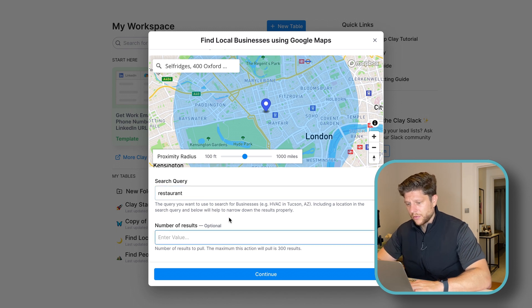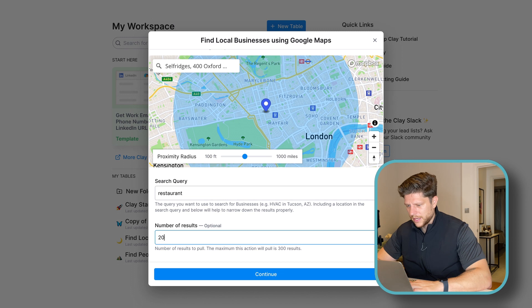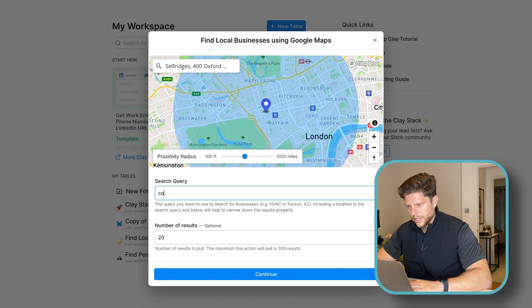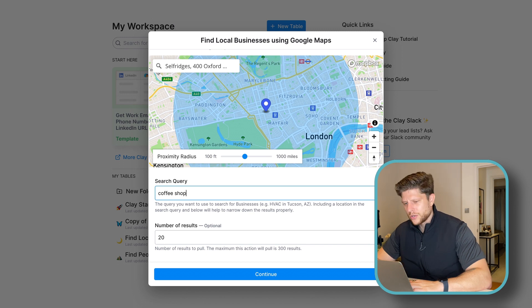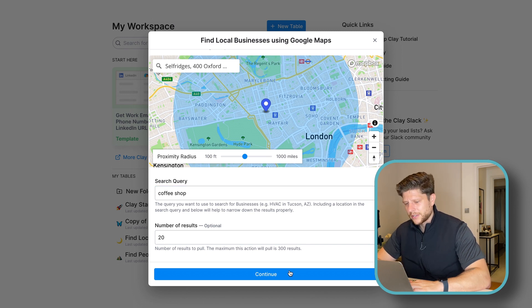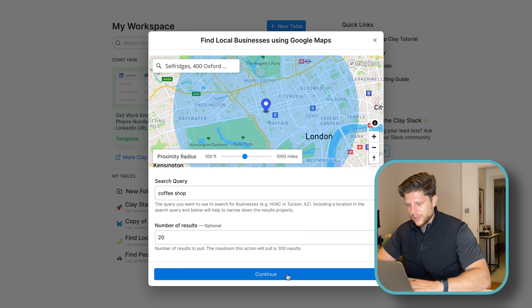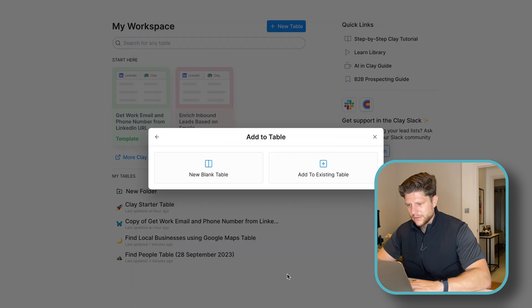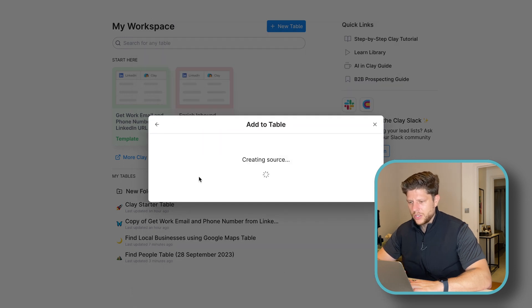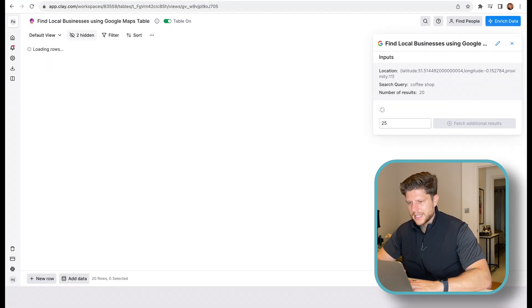And number of results, 20 is fine. Actually, let's change it to a coffee shop and not a restaurant. So fine. And now we click on a new blank table.